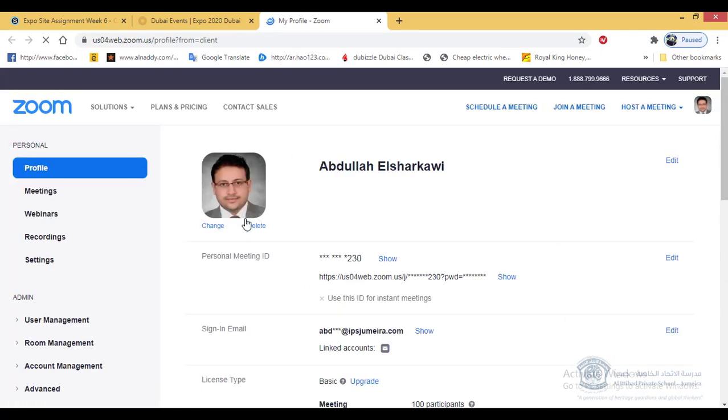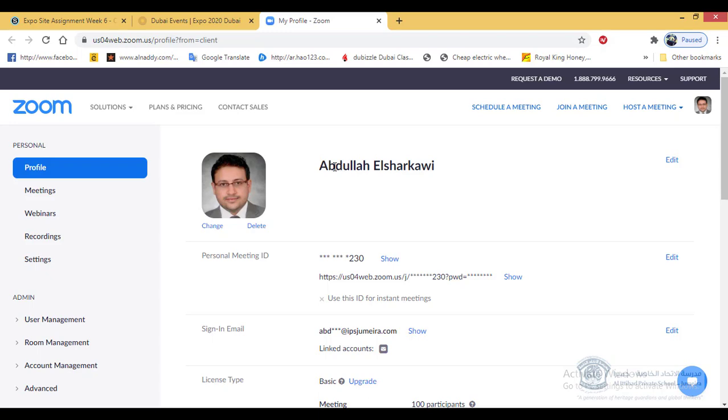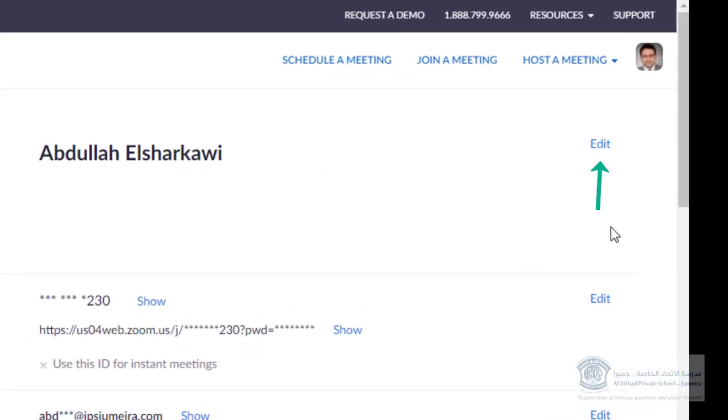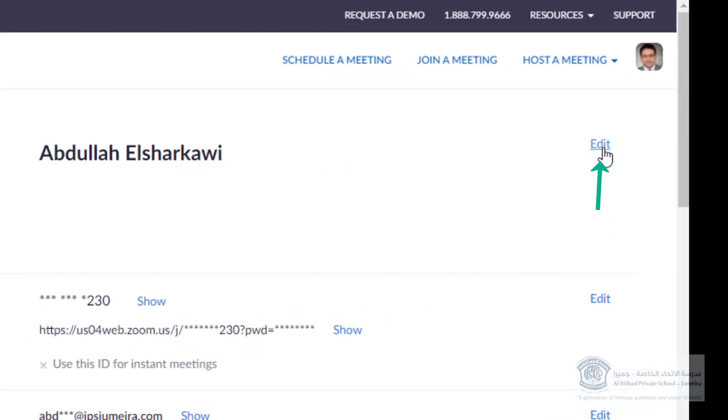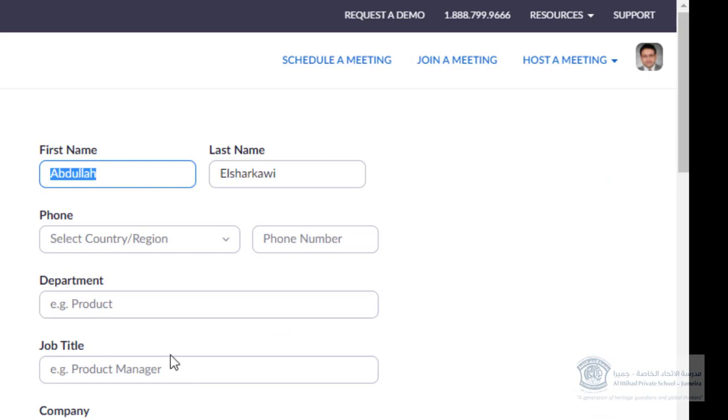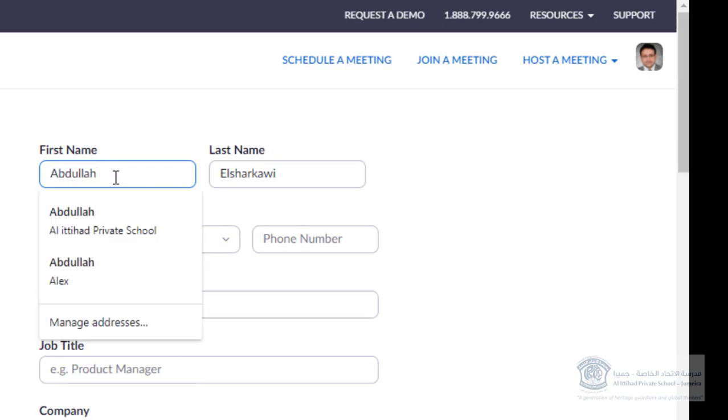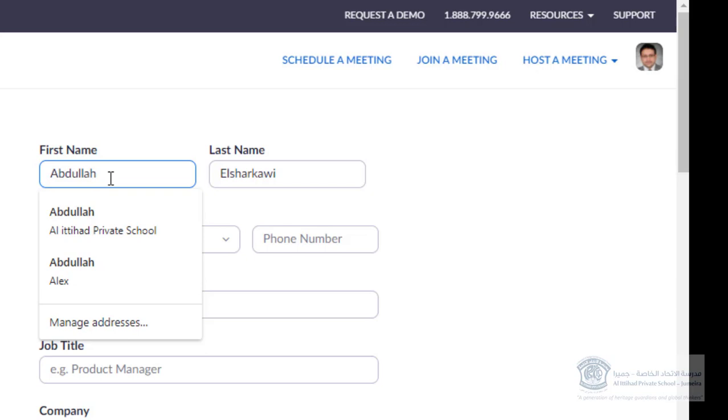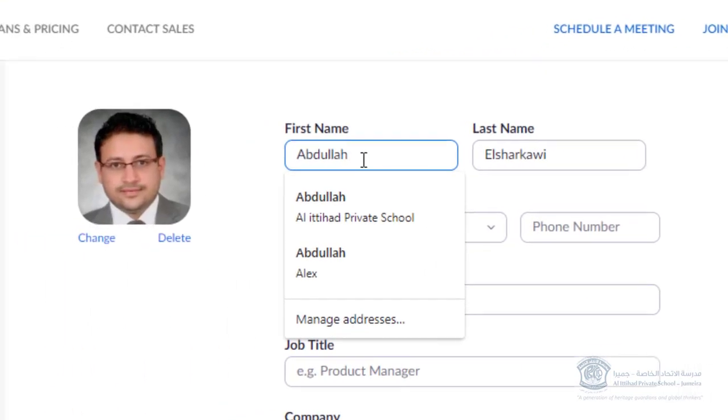You're gonna open your account on the browser. It will show your name here, the old one. Then next to it there is Edit. You click Edit, then you can write in the first name field your first name and your second name. You can put two names in that area, like this.